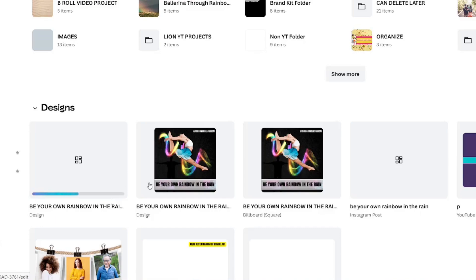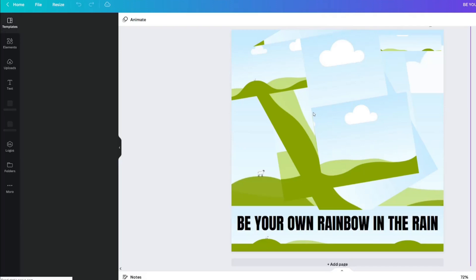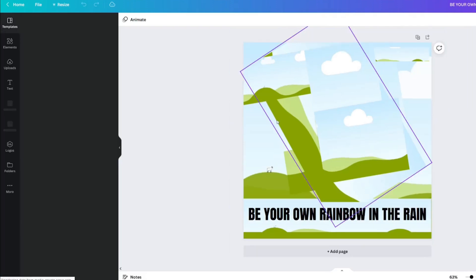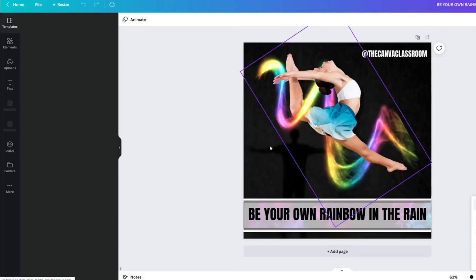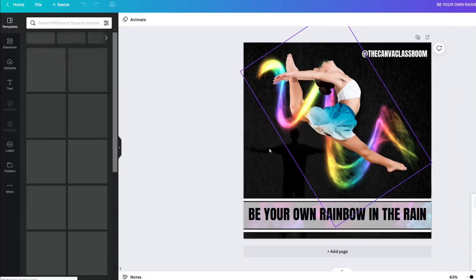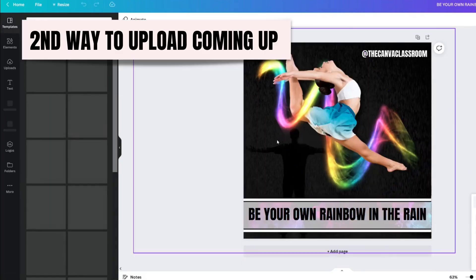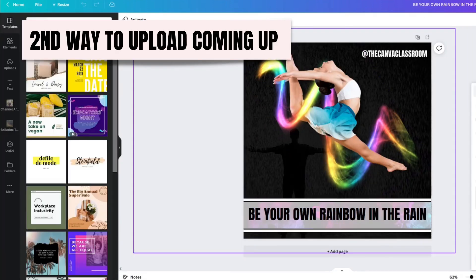Once it's finished, like this one is finished, you can click on it and take the bits that you need from this project and use it in other designs.